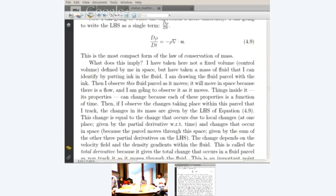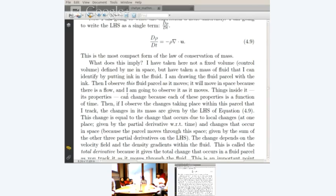What does it imply? Here I have taken not a fixed control volume defined in space, but a mass of fluid that I can identify — say by putting ink in the fluid. The trouble is that if you do it with actual ink, you find that it diffuses through the fluid. I observe this fluid parcel as it moves — assuming there is an entity with flux into or out of it, which is what the diffusion of ink is telling you. It will move in space because there is a flow. This is what distinguishes fluid dynamics from solid body dynamics.